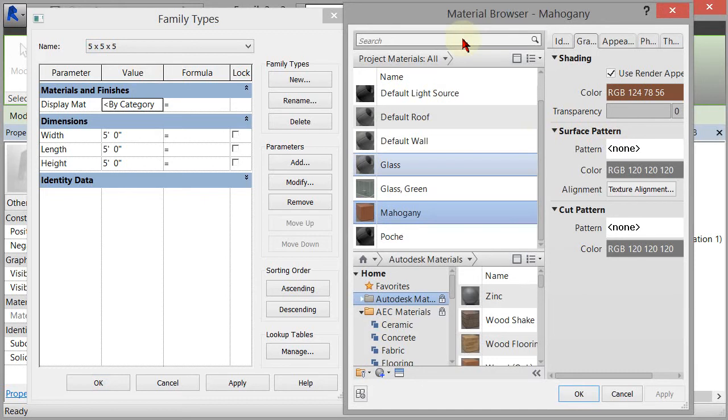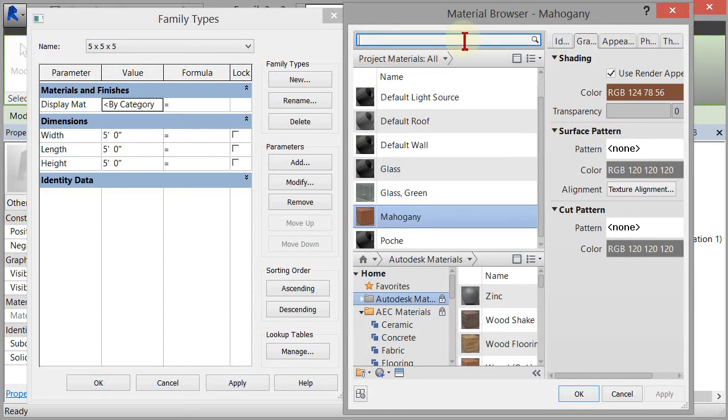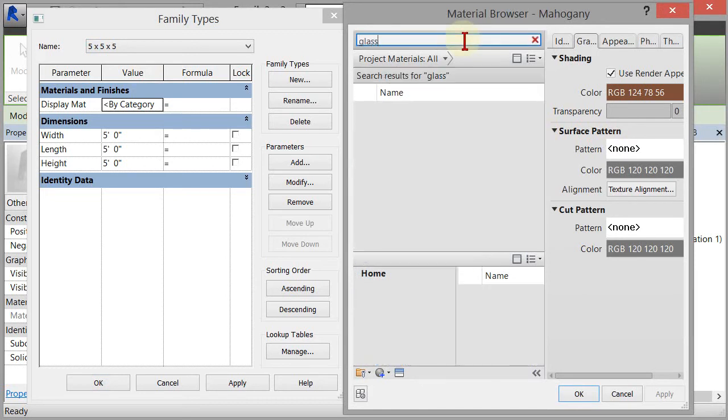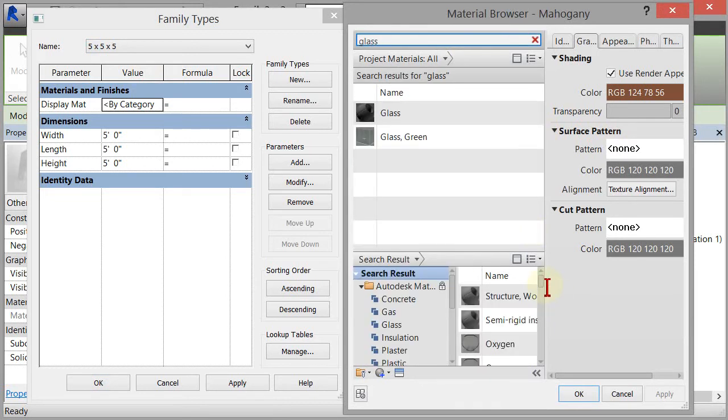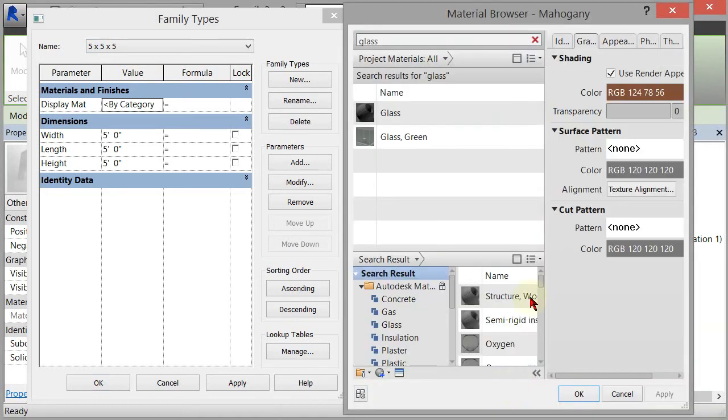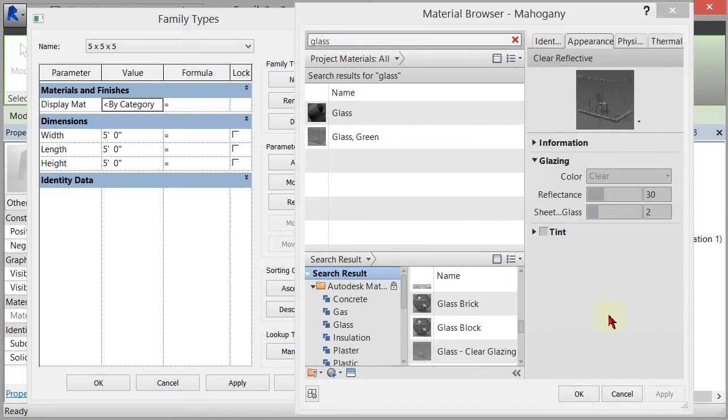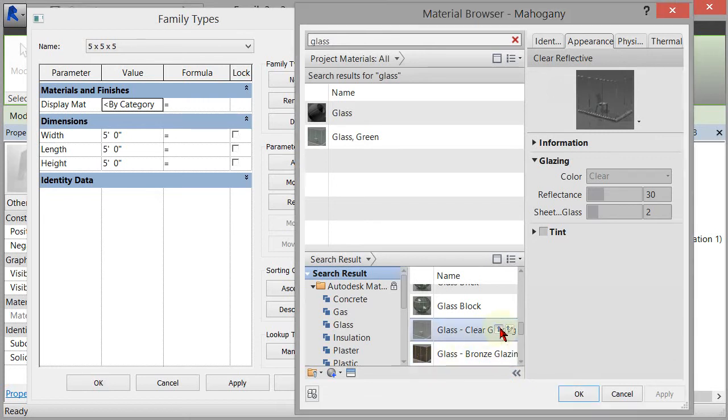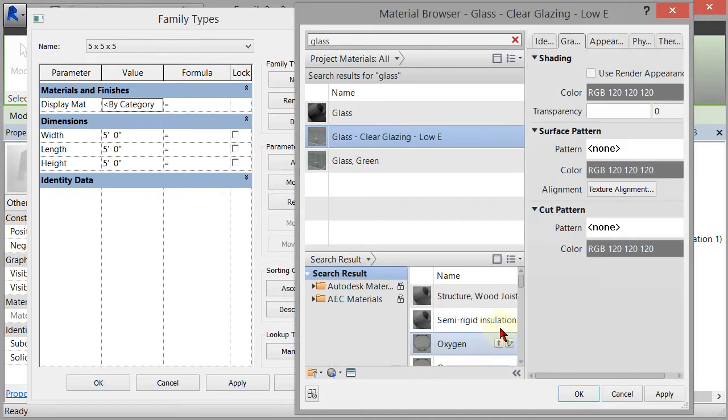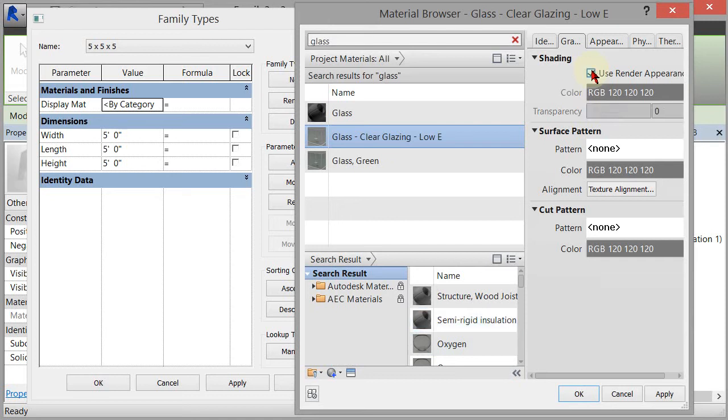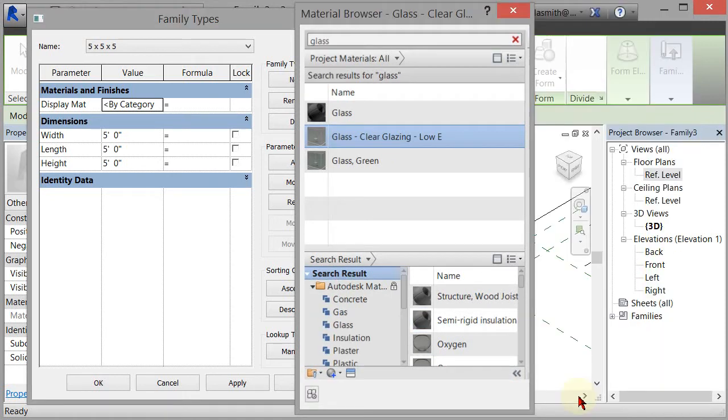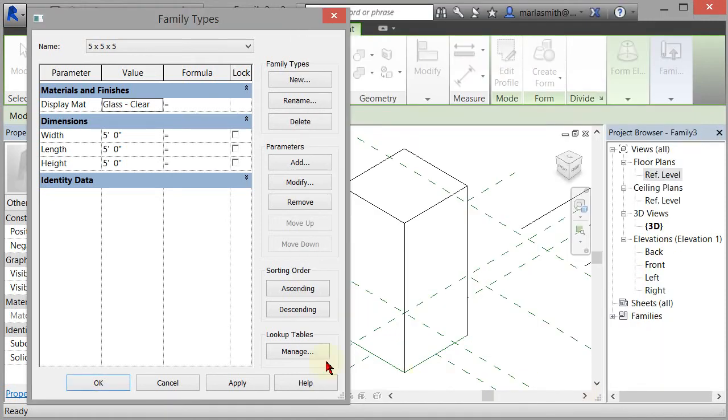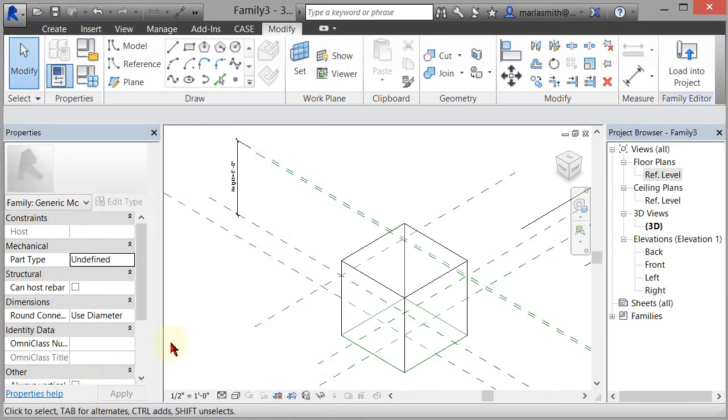For the final one, we'll put another glass on there since it really is a display case. We're going to use some glass clear, and I'll use render appearance for shading and click OK.